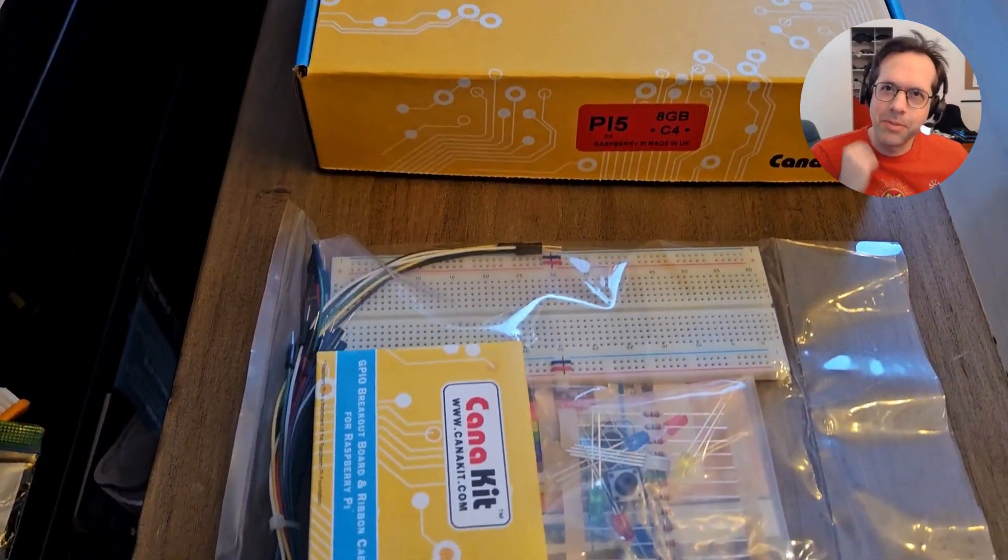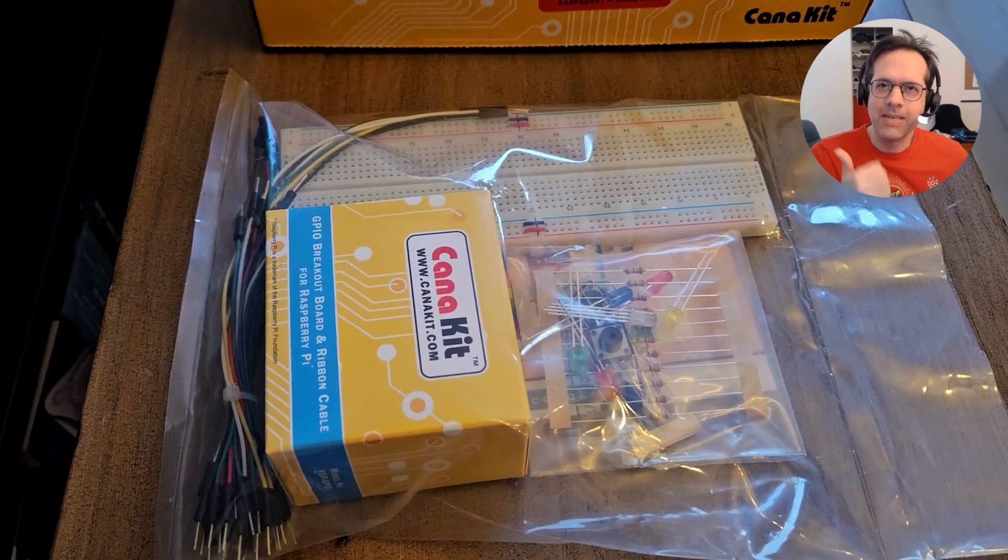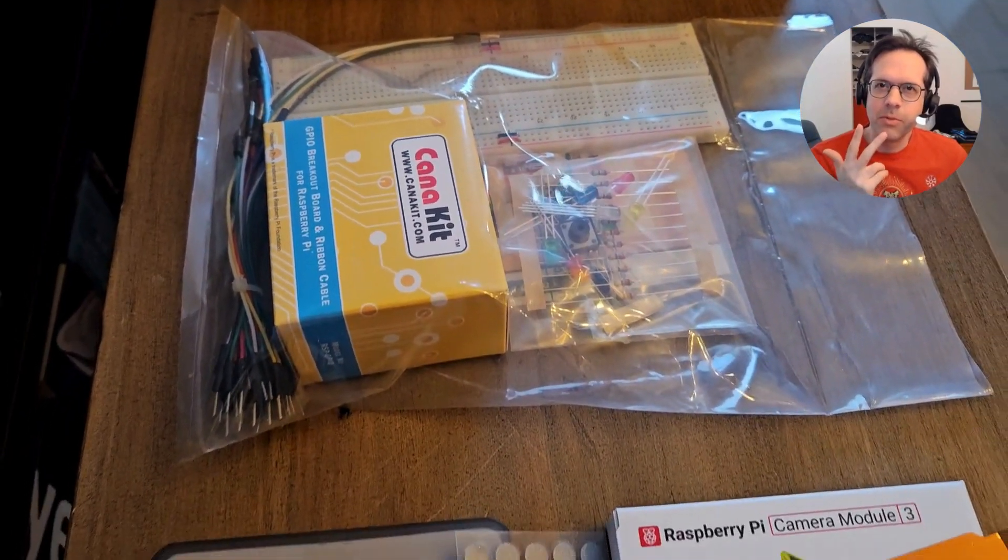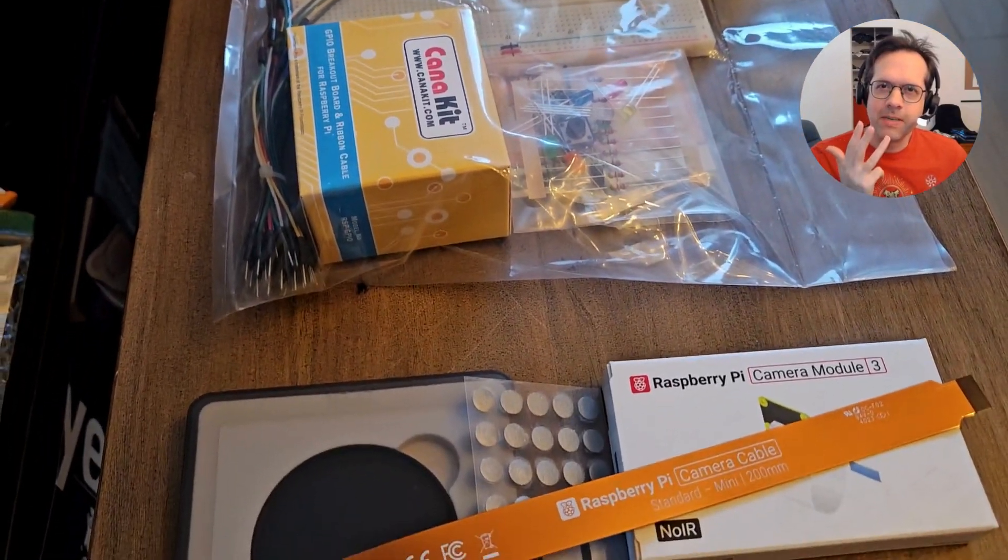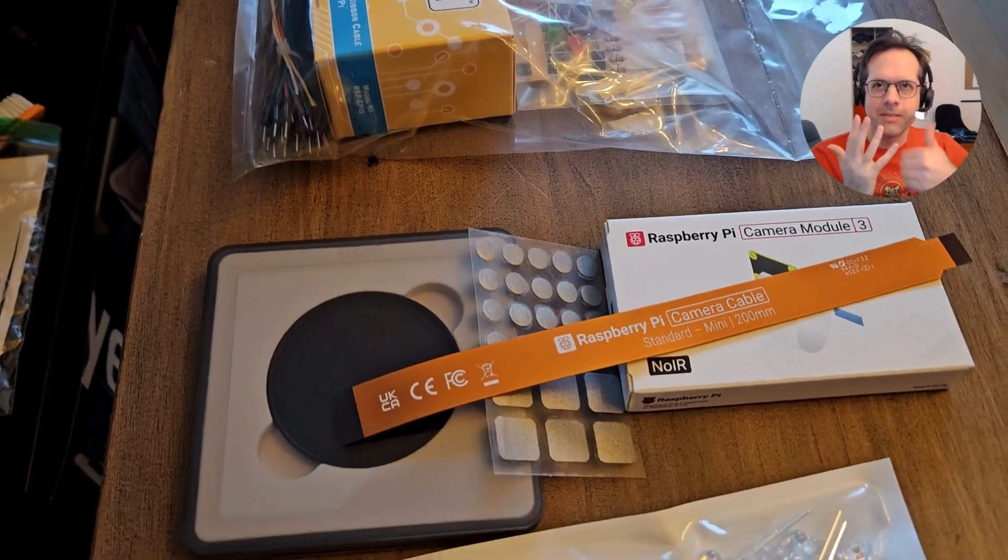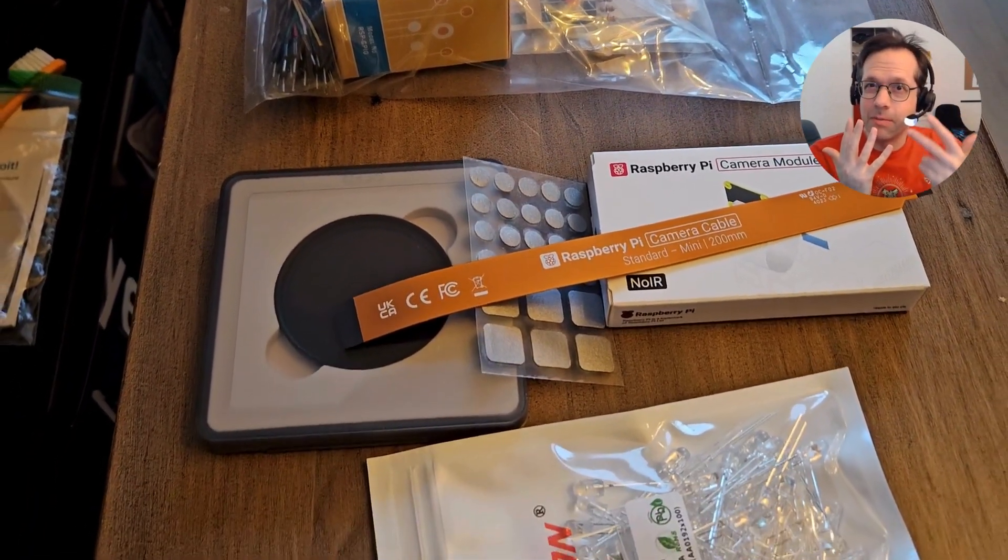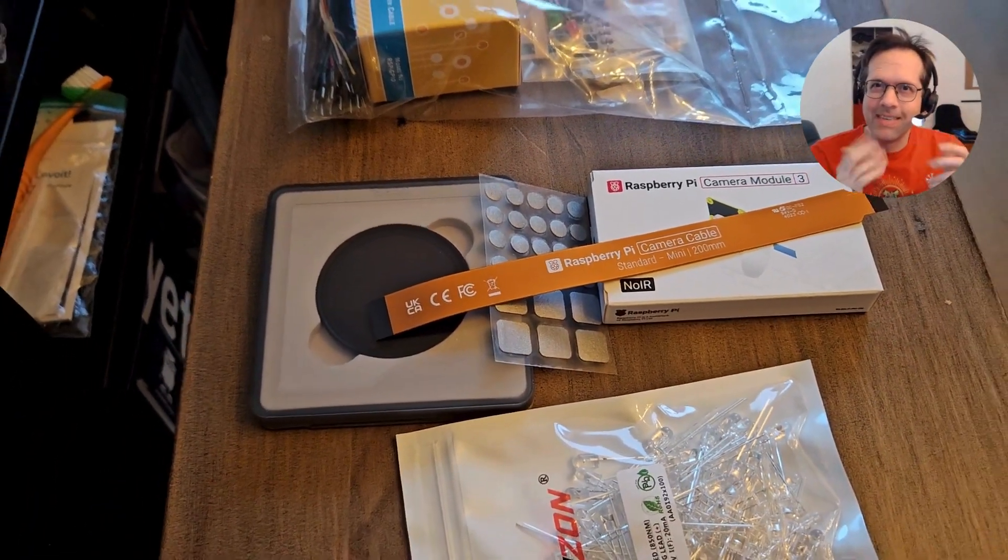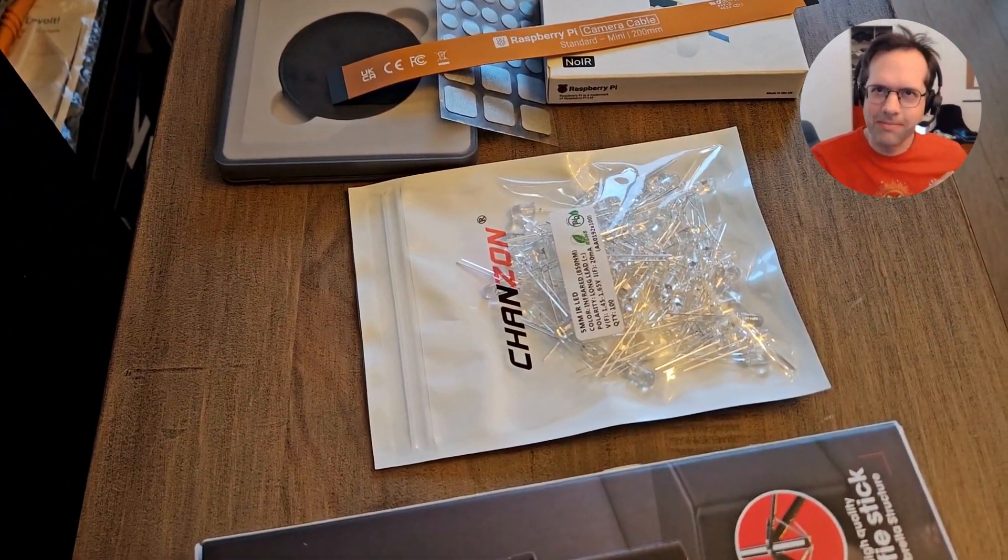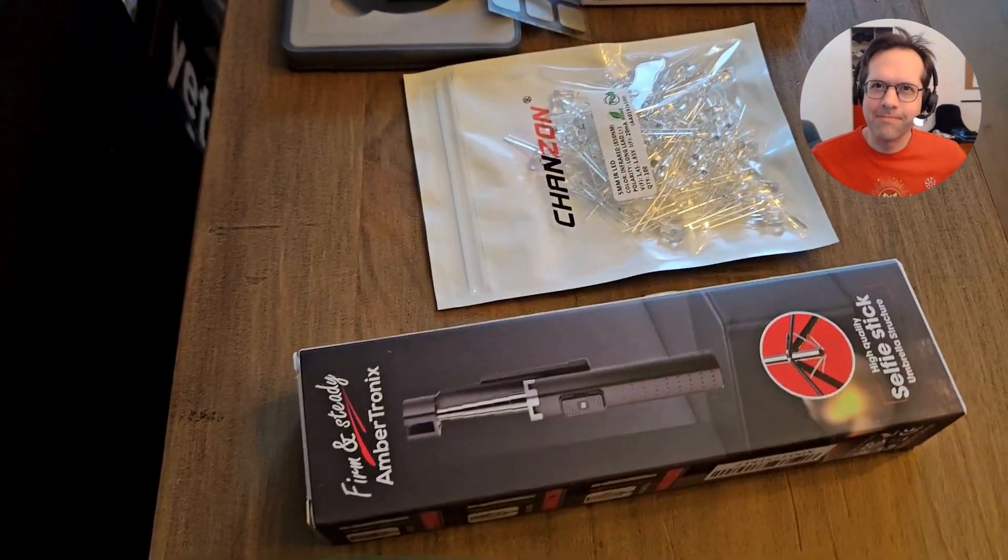Let's start with the parts you need. You need a Raspberry Pi, an infrared camera, a breadboard, infrared LEDs, an infrared light filter, a selfie stick, tape, and rubber bands. Honestly, it doesn't have to be perfect. It just has to work. I'm going to show you how to put it together.